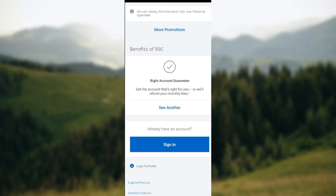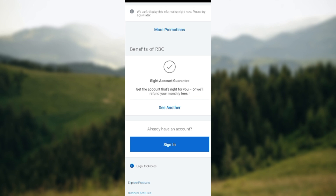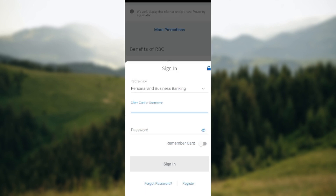And then click on Sign In. Once you click on Sign In, you'll be asked to select if it's a personal or business account, or you'll be asked to select a username and then a password. Then you can click on Sign In.